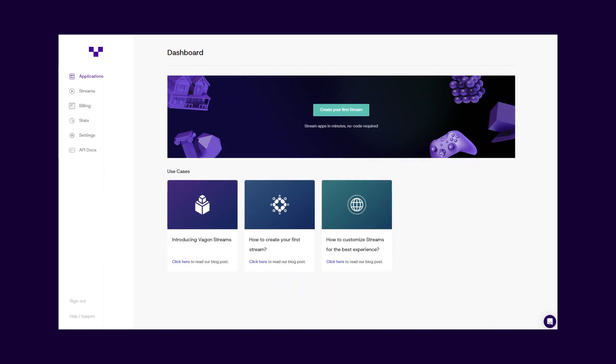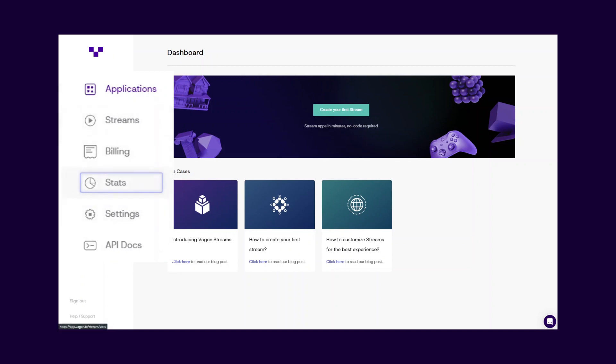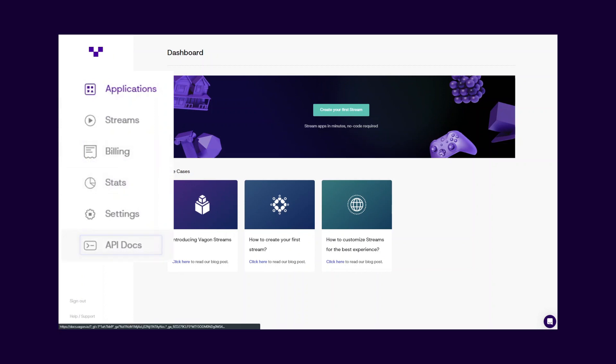And here is your Vaggin Streams dashboard. You can upload and manage your applications, create streams, configure settings, and monitor usage stats easily. Moreover, you can keep track of finances and access API documentation for advanced integrations.